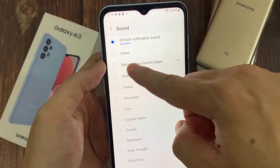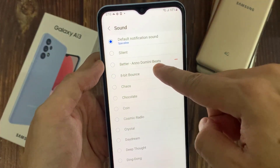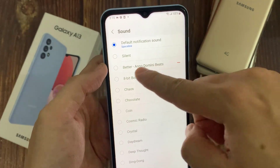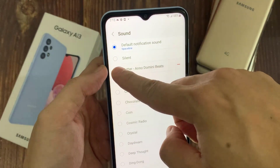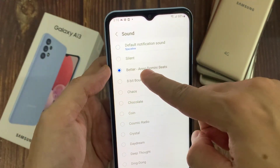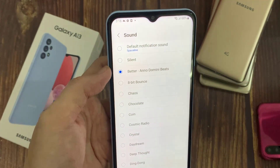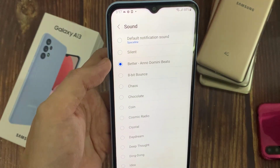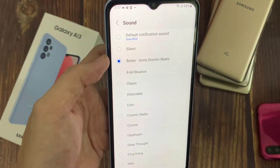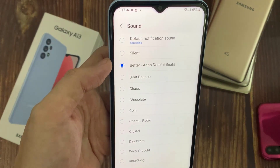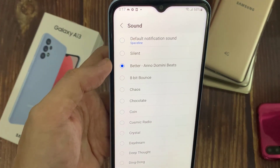First, make sure that you already have the new notification sound that you want to use. You can go to online stores or any website to download your preferred sound, or you can copy it from your computer to your device.